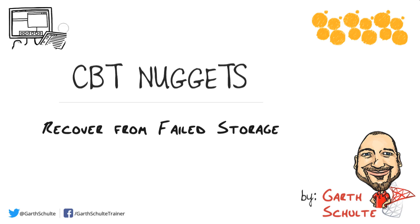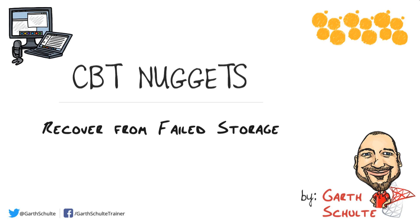Hardware failure happens. It's just a fact of life in the world of IT, and it's no fun when it does happen because we're usually left scrambling to get our databases back online. The number one thing we can do to protect ourselves from failed storage scenarios is to have a solid backup strategy.